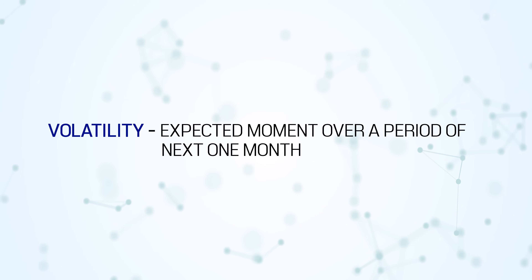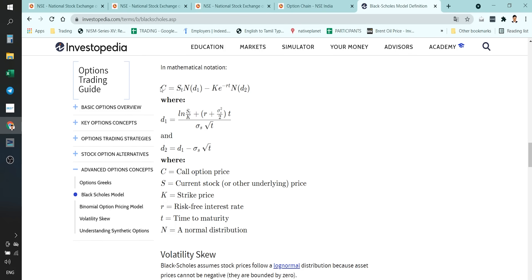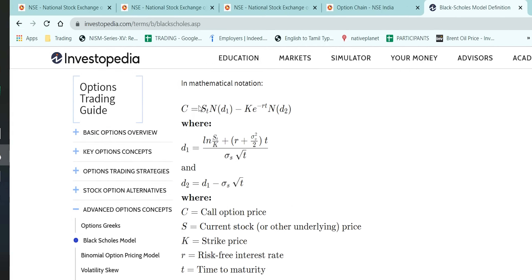I've done one video earlier regarding India VIX. If you have not seen it, you can watch it. Based on the index value — the volatility index value — you can predict the monthly movement. That was one of my first videos after becoming active on YouTube, and it was a very good video. Now I'm going to show you some data.